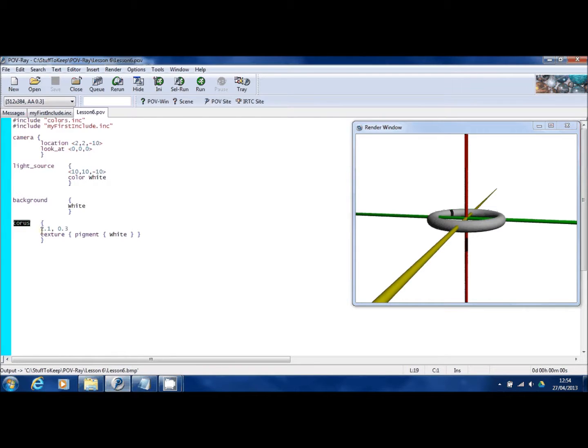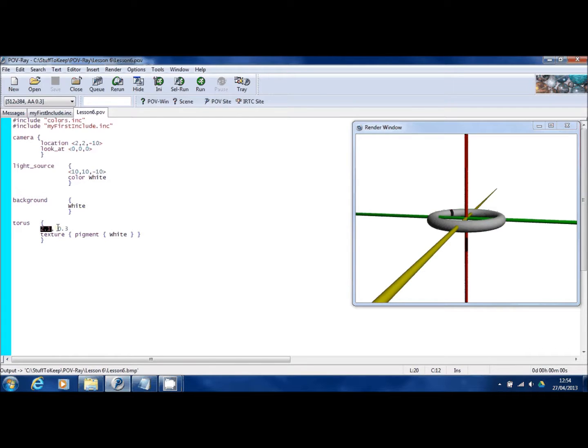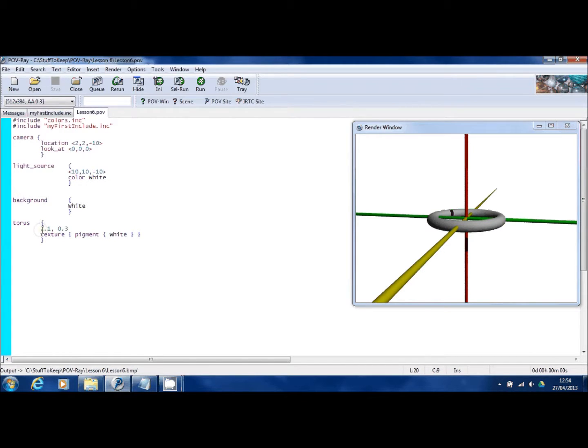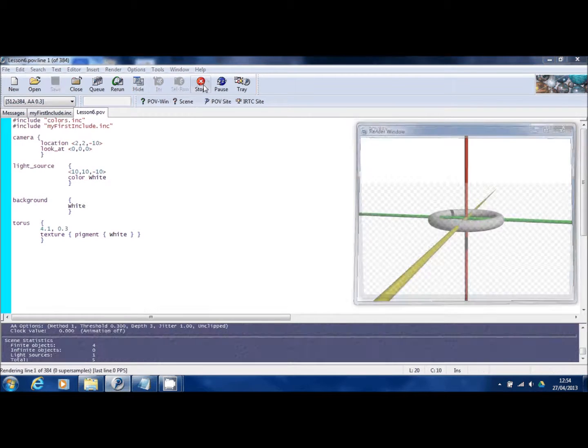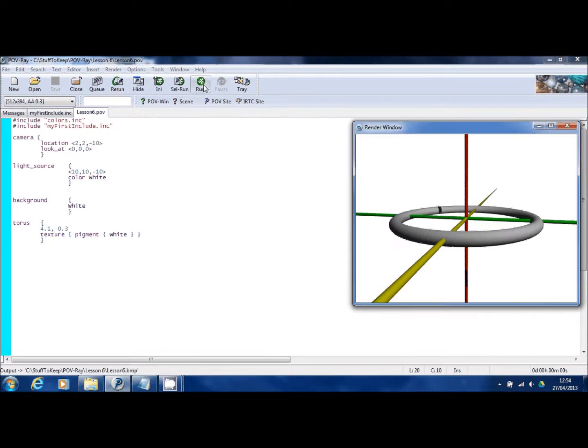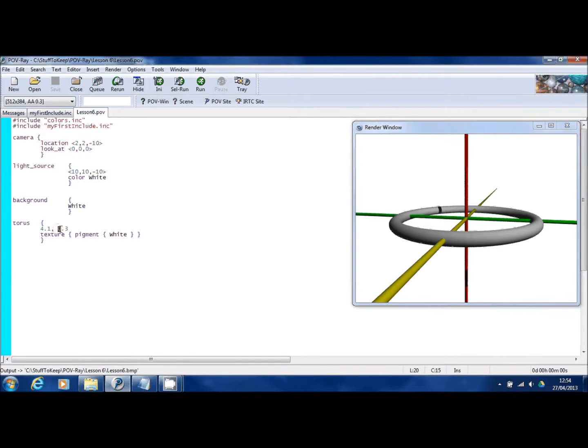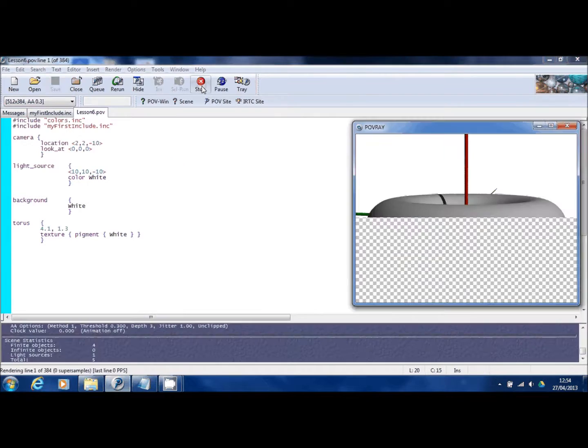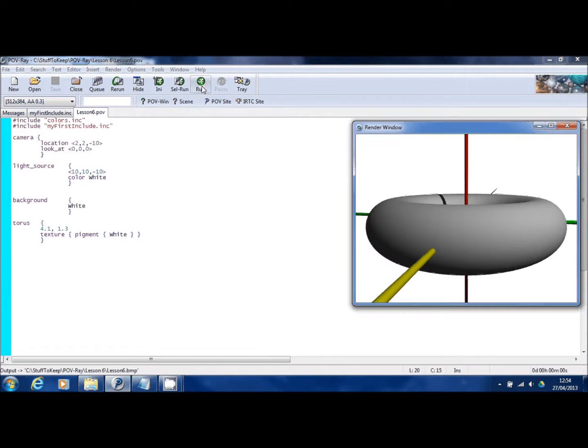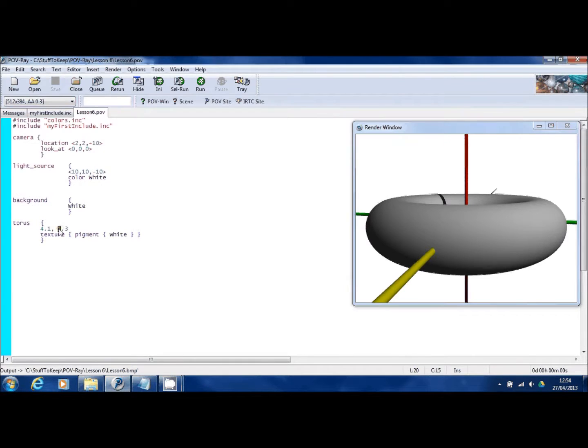There are two parameters that go into the torus shape. The first number here indicates how wide or how big that circle is going to be. And the second number, this 0.3, is how thick it's going to be. So let me just change this number from 2.1 up to 4.1. And you can see that now the donut is much wider. If I change it from 0.3 thickness to 1.3 thickness, you can see how it's a large fat donut now.